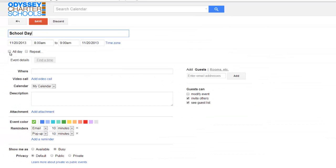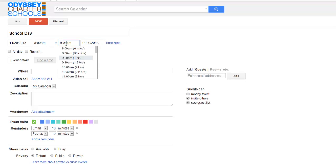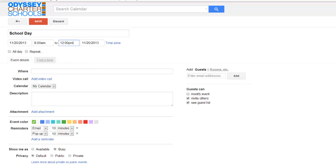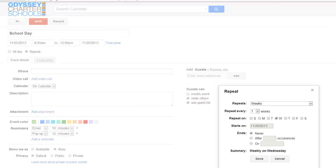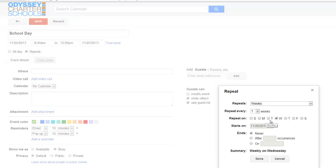And instead of being an all-day event, it starts at 8. We're going to go till noon. This event is going to repeat. It repeats weekly, every Wednesday.